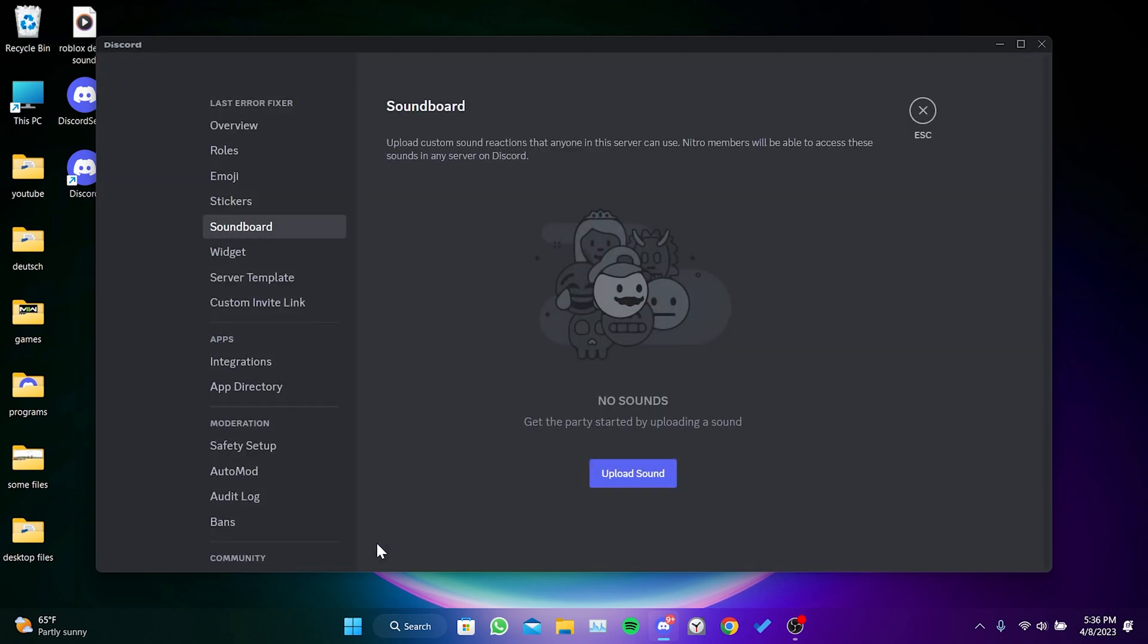If you can't see Server Settings, it's because we don't have enough permissions on the server. The sounds we add can be used by everyone on the server. If you have a Nitro membership, you can also use the sounds we add in other servers.